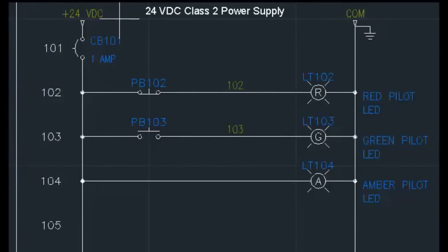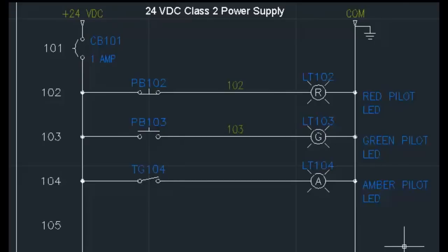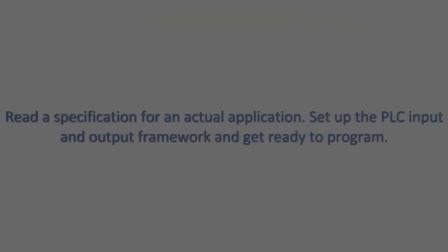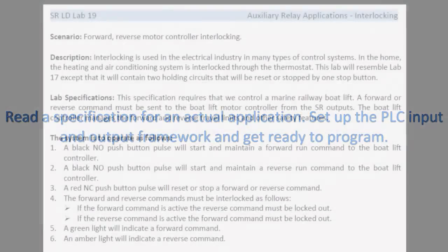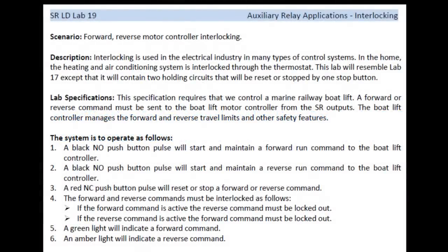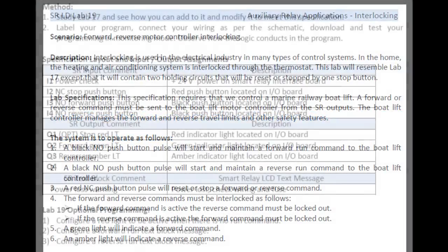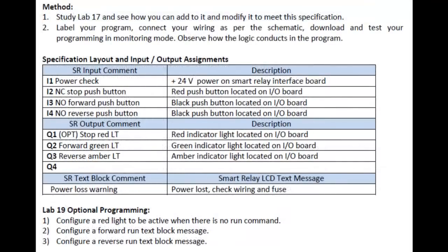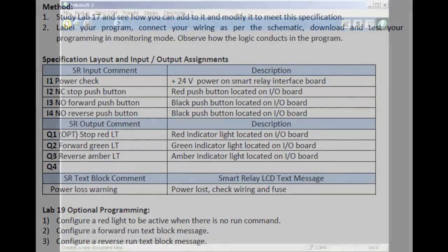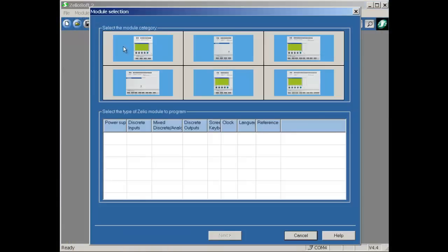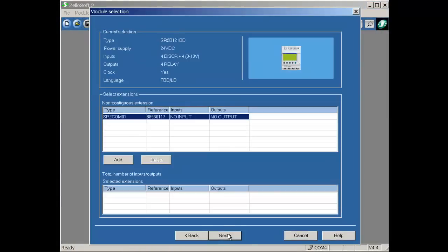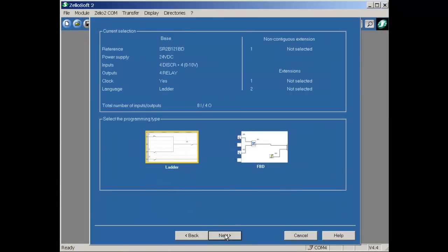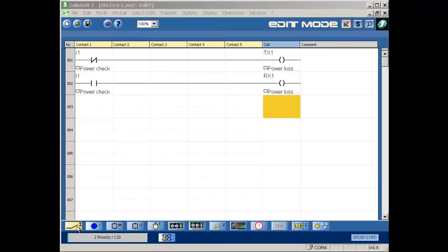With the intuitive software, students will learn ladder logic and all programming instructions associated with high-end PLCs. Read a specification for an actual application, set up the PLC input and output framework and get ready to program. Using our labs, students learn proper program layout with a strong emphasis on program labeling and logic testing.